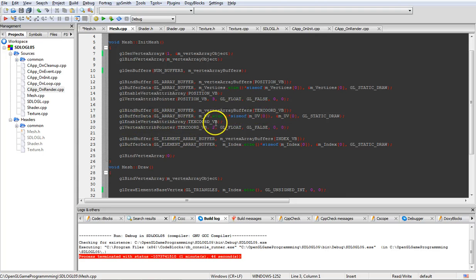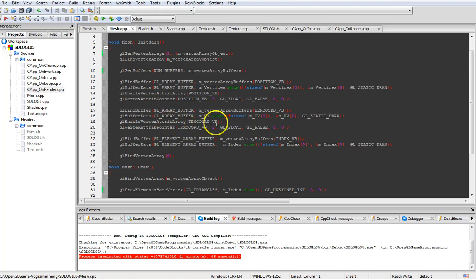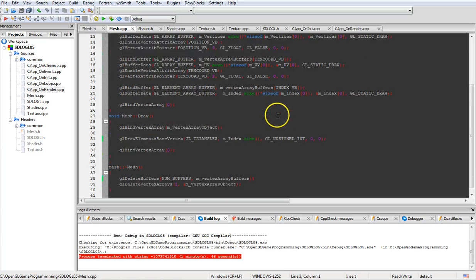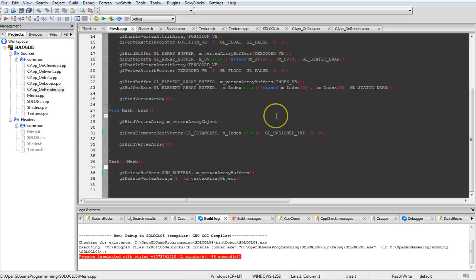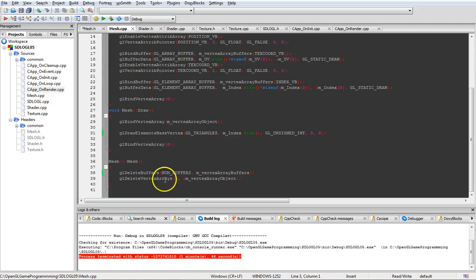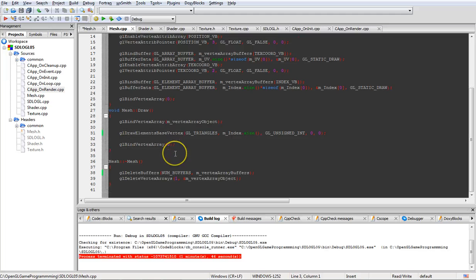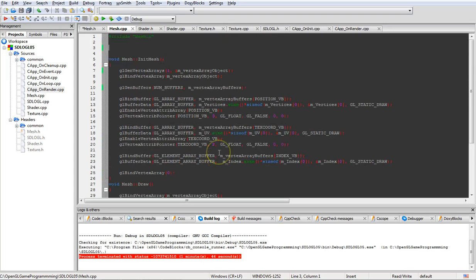So then of course just like above we're going to go through enabling the buffer and then telling it how the spacing of everything is done. And draw is identical and delete as far as clearing up the data when this thing terminates is identical and doesn't change.